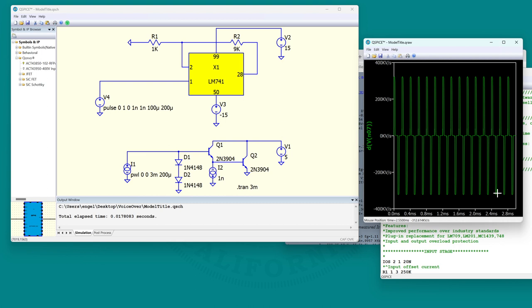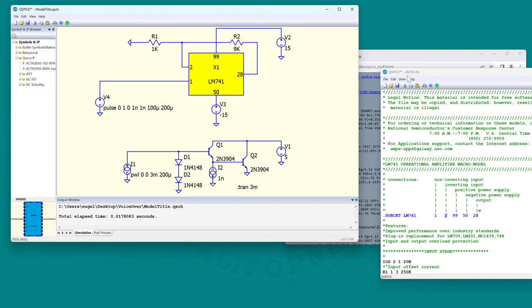That's about right. It looks like they have the slew rate about right on this model. So that's all the good news, but again we have the bad news that this thing just looks like a square box. Let me show you how to fix that.